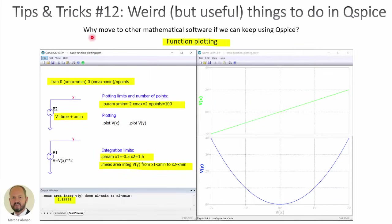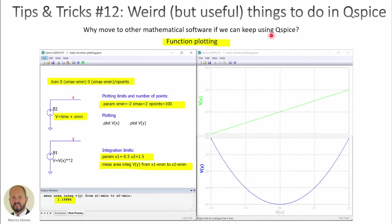The motivation of this video is the answer to this question: Why move to other mathematical software if we can keep using QSpice? Many times we are doing our simulation of our converter, but we have also to do the design, to do mathematical operations, to do calculations and so on.